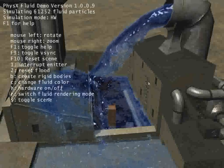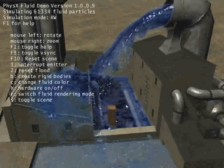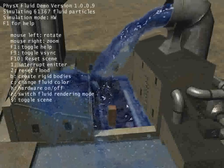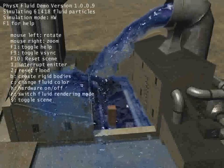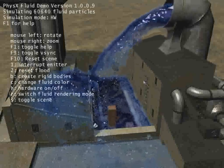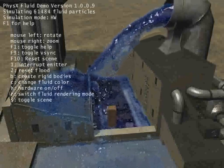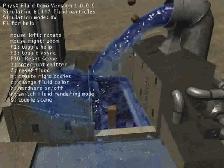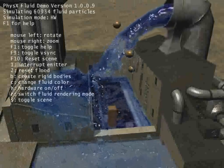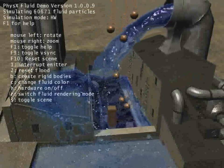And it's real time, so I can drop, for example, a bunch of balls. And you can see them interacting with the water, splashing through it.